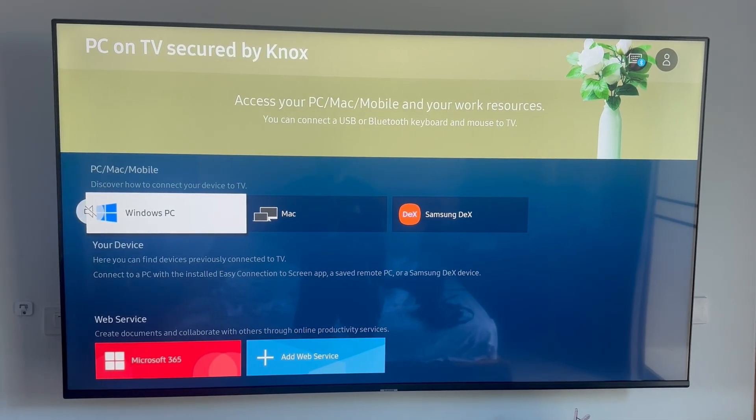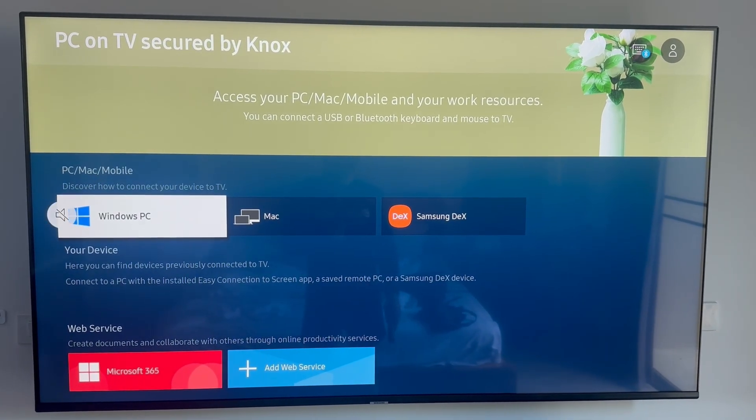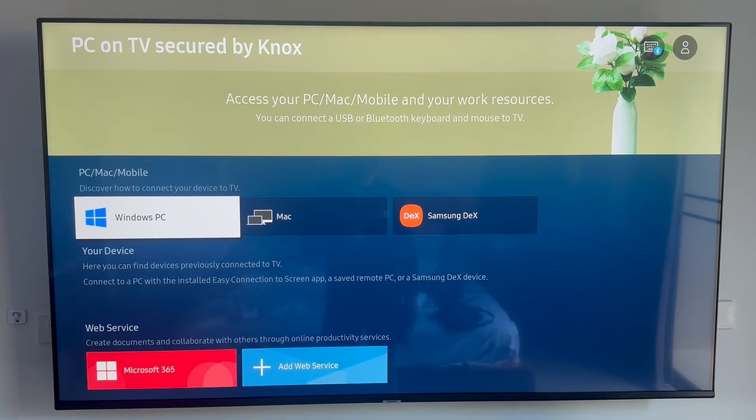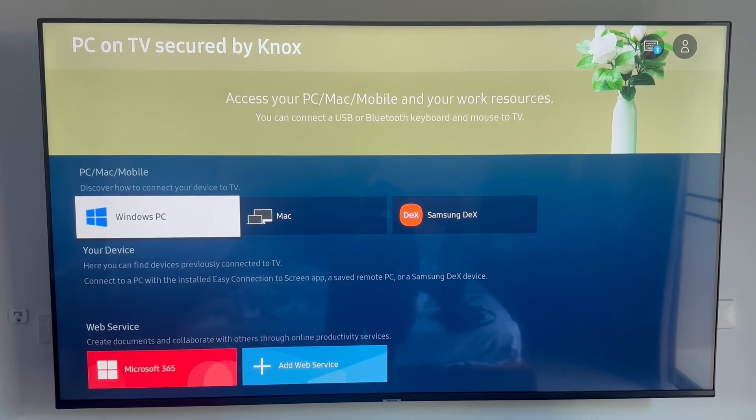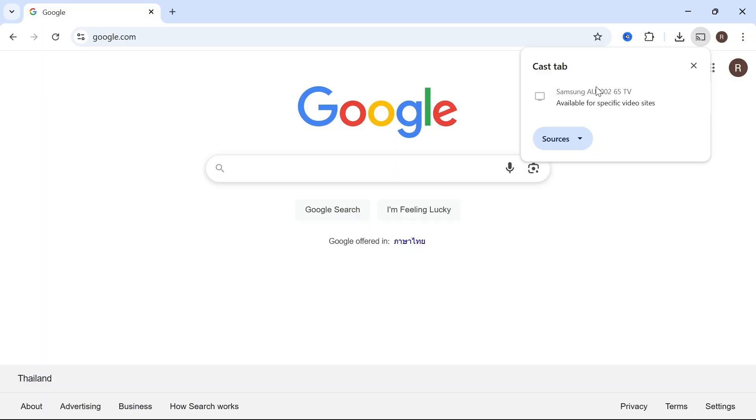Once you're on this window it's going to give you some instructions of how you can connect your television. As soon as I enter this window on my TV you can see that on my laptop it now pops up with my Samsung television and now I can select this and cast my screen over to my television.